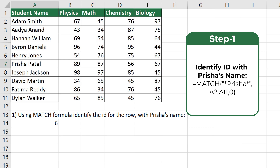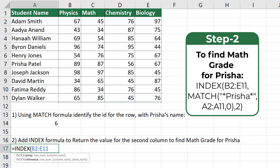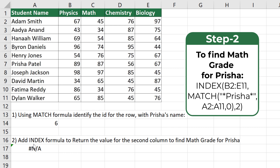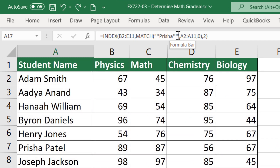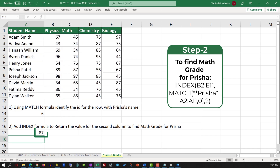Once we've identified the row, we need to find the second column in this row to return the math grade for Prisha. To do this, we start typing the INDEX formula and select the range B2 to E11 to identify all the grades. Then we enter the MATCH formula to help identify the row where Prisha's information is located, and then enter the column ID. I mistyped the formula and entered an extra apostrophe — once I remove it and hit enter, the correct value is returned, which is the math grade for Prisha.